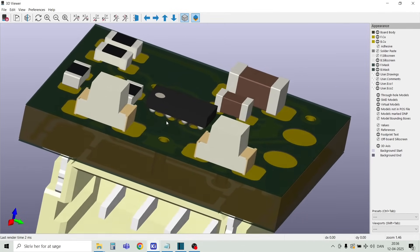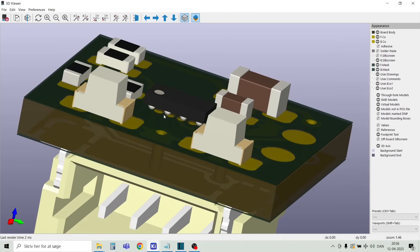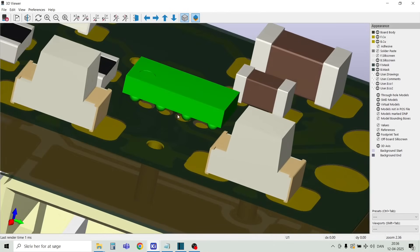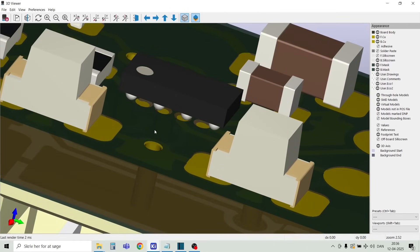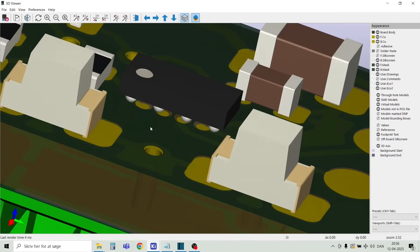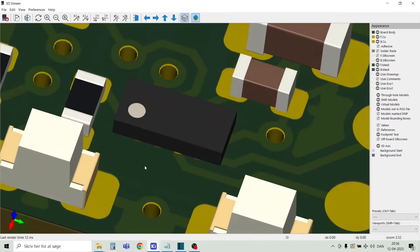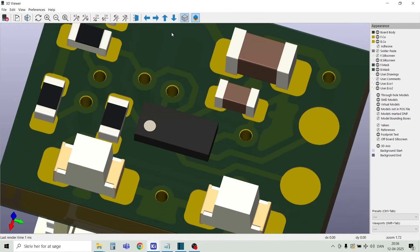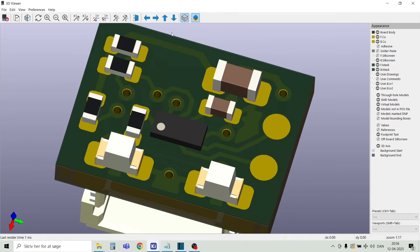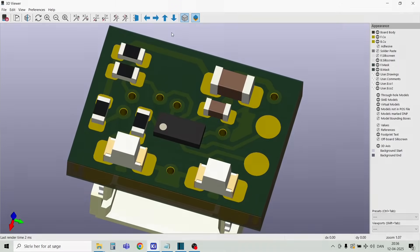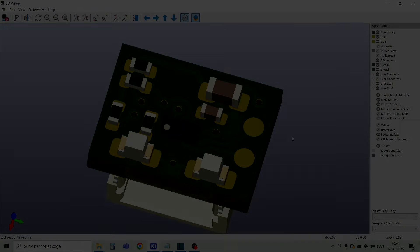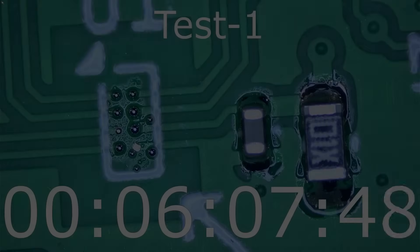I still need to find the correct 3D step file for the MCU. The one I have is a bit too large. I have ordered these boards from PCBWay and hopefully I am able to show you the functional ones in the next episode.